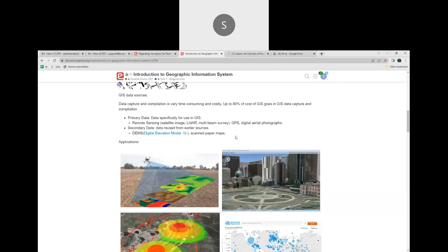Secondary data includes DEMs — Digital Elevation Models — required by satellites to know the altitude of a particular location. You also use scanned paper maps. Initially, GIS technology wasn't there, so people used to draw maps on paper. Those people are called cartographers. They used various scales and geometrical techniques to draw maps on paper, since satellites didn't exist before the 17th or 18th century.